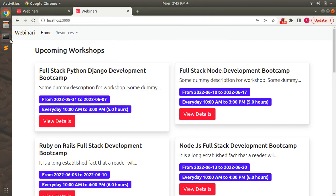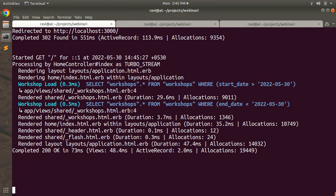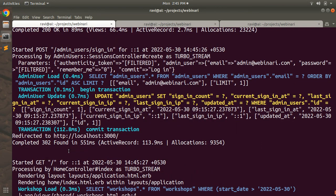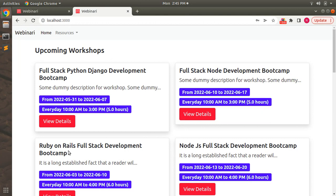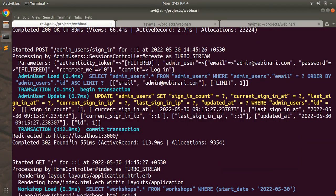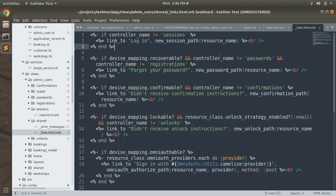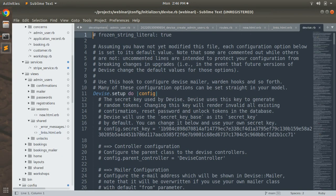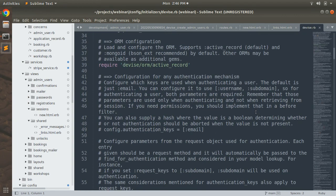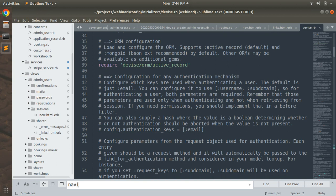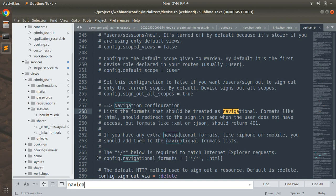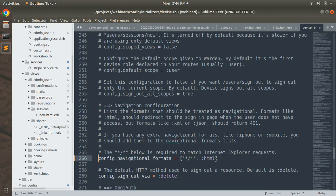After submitting you can see we're redirected to the upcoming workshops page, and the Rails logs confirm the admin user has been signed in. However, there is no flash message saying 'signed in successfully'. This is because the request is being submitted as a Turbo Stream. We need to fix this by going to the Devise initializer `devise.rb` and searching for `navigational_formats`.